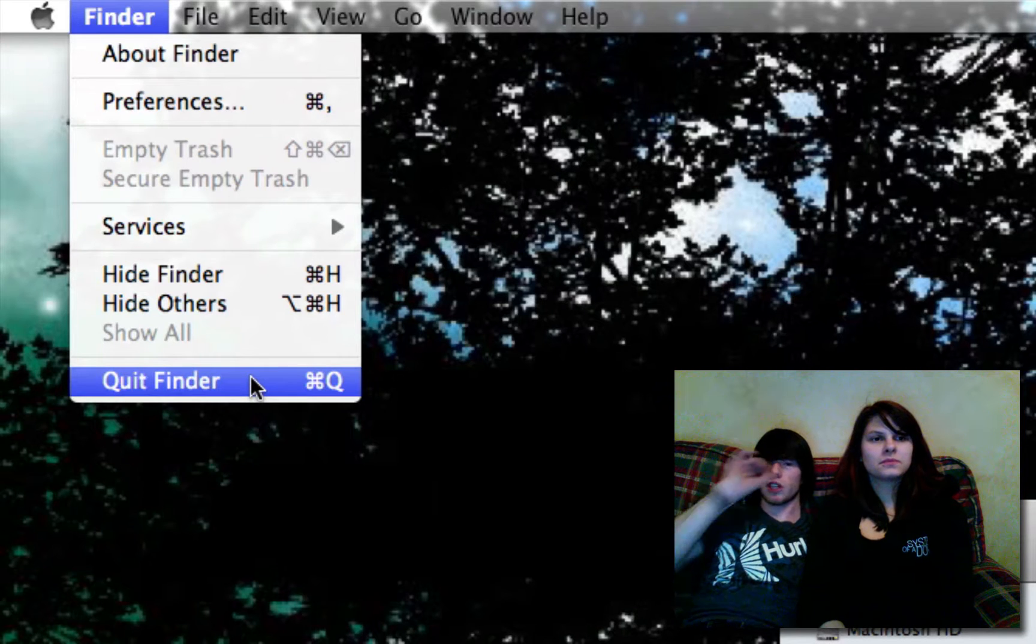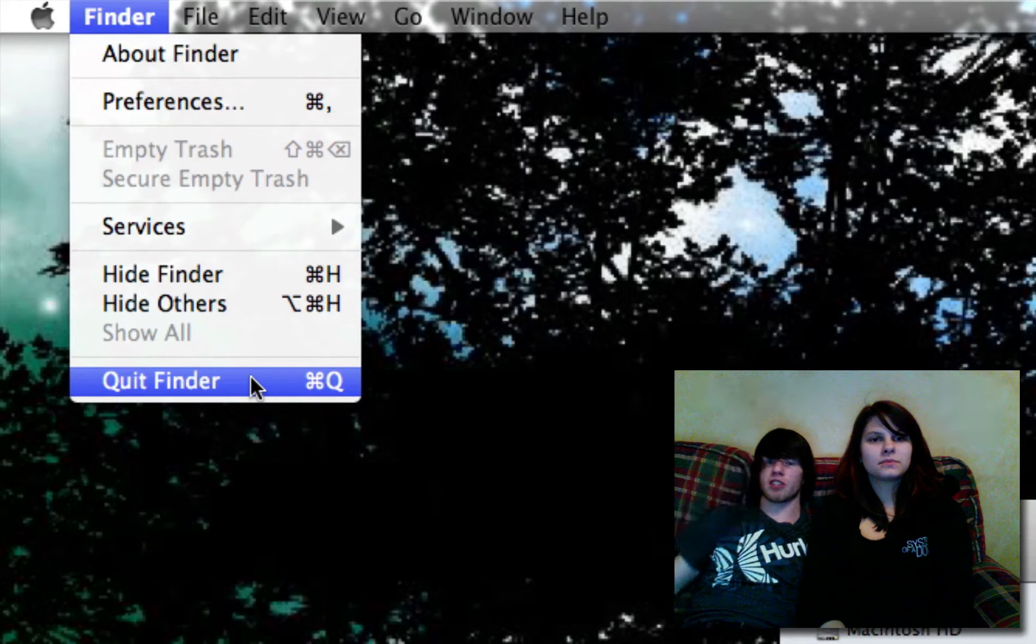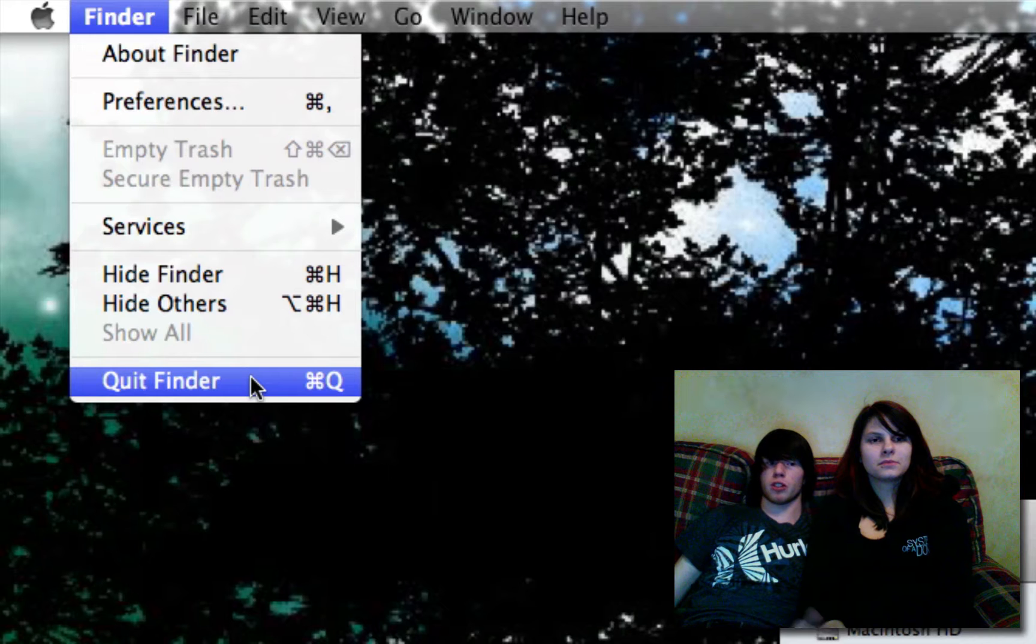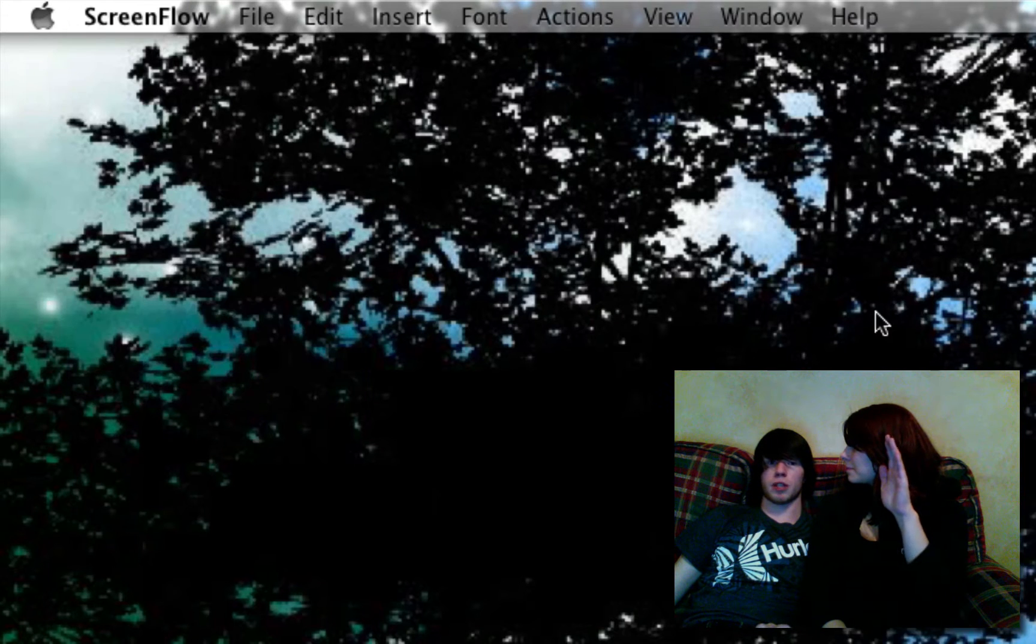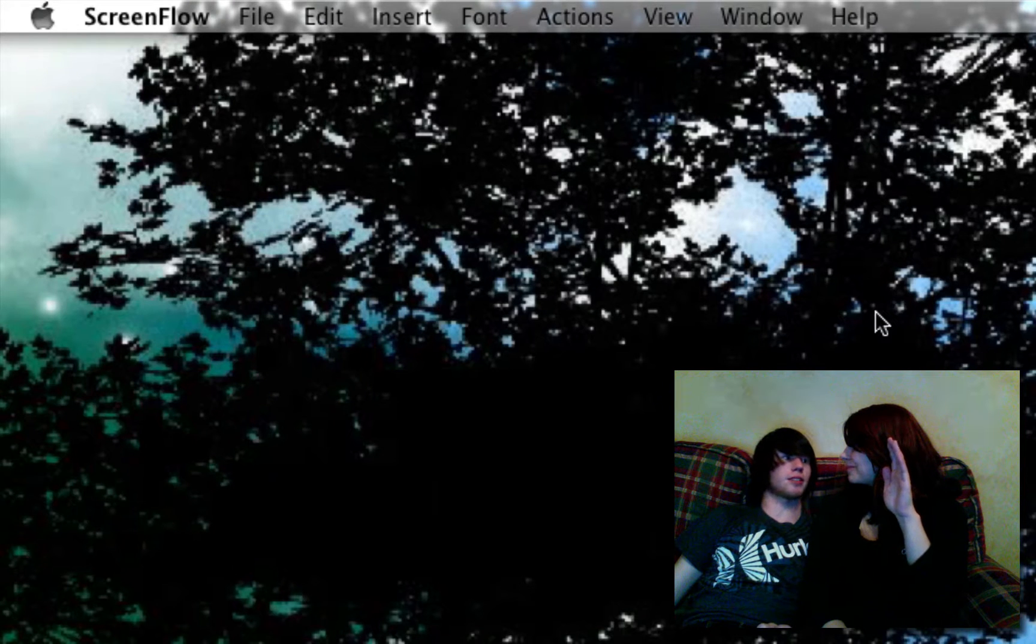Finder uses 25 megabytes of memory just to be open. So if you're doing something very...